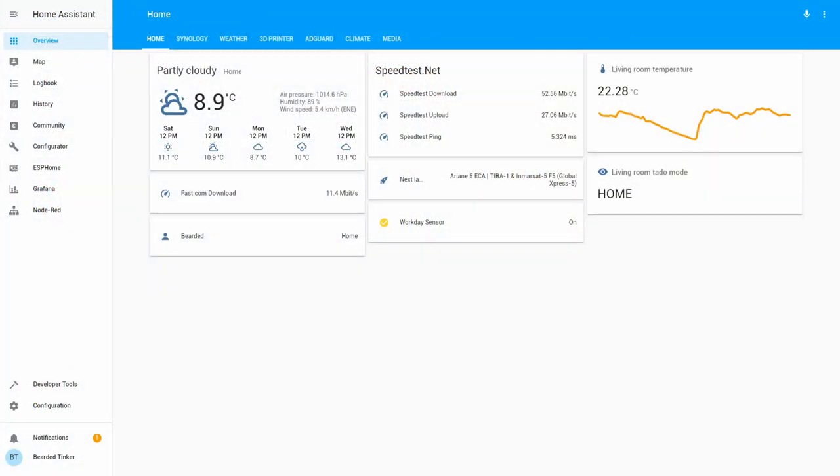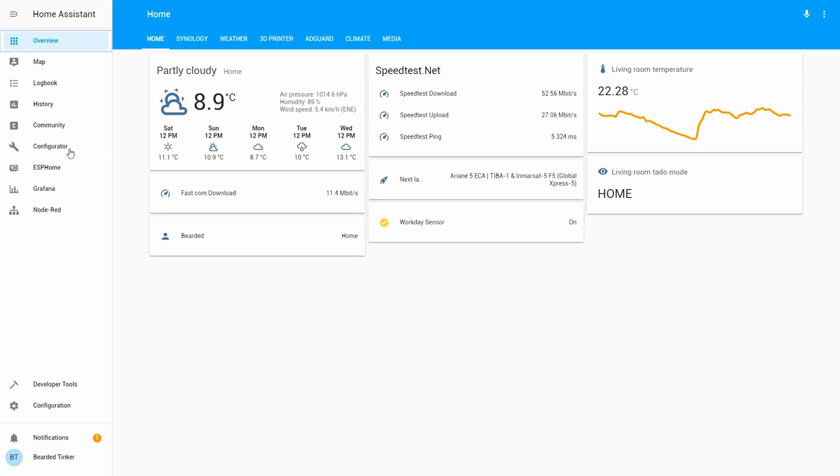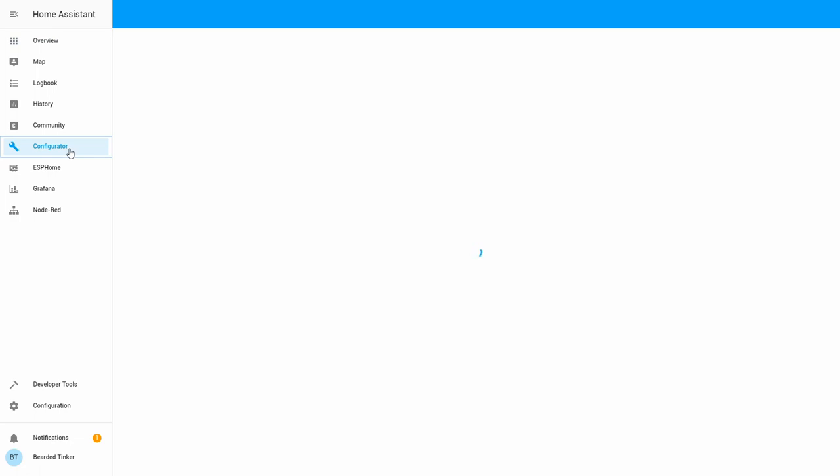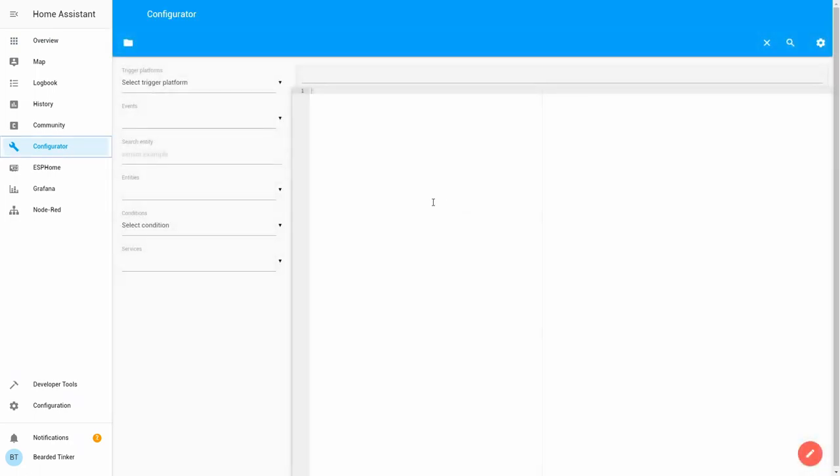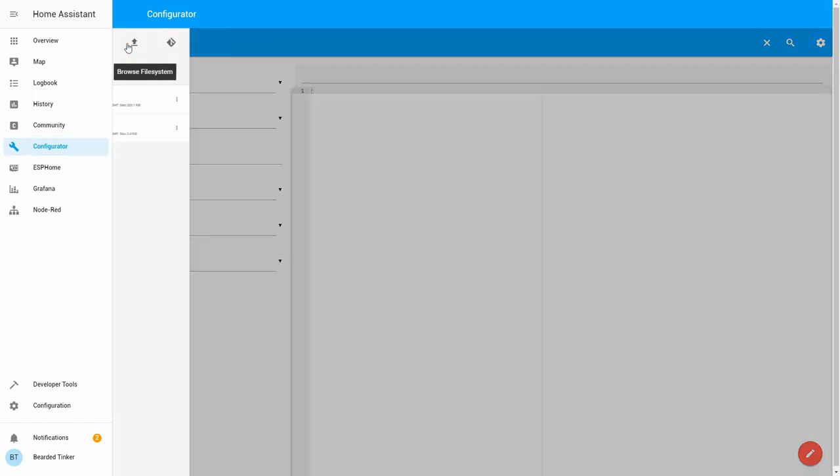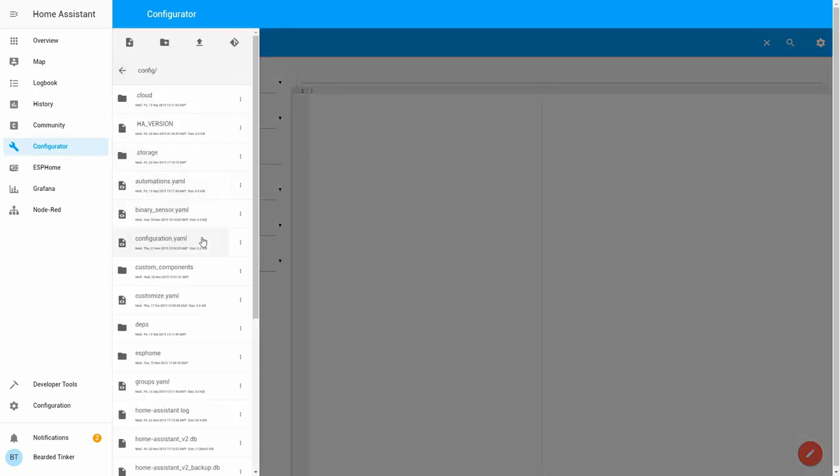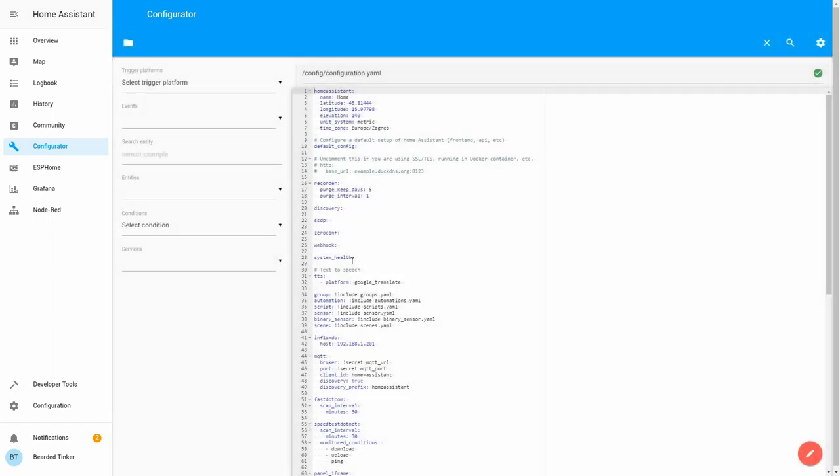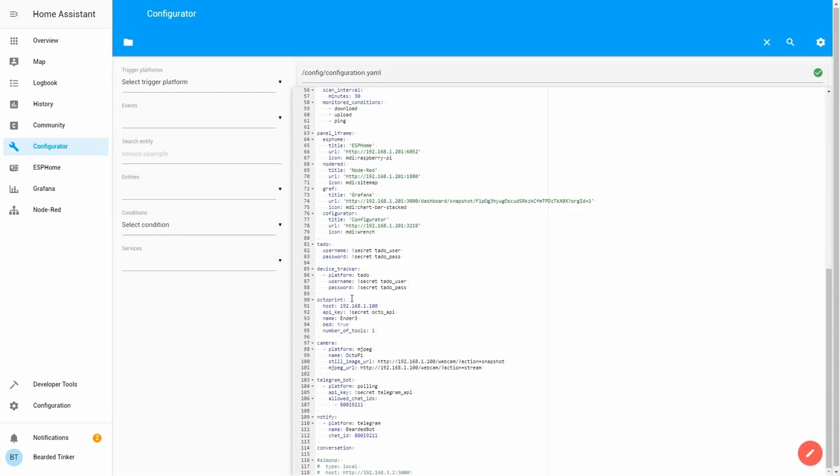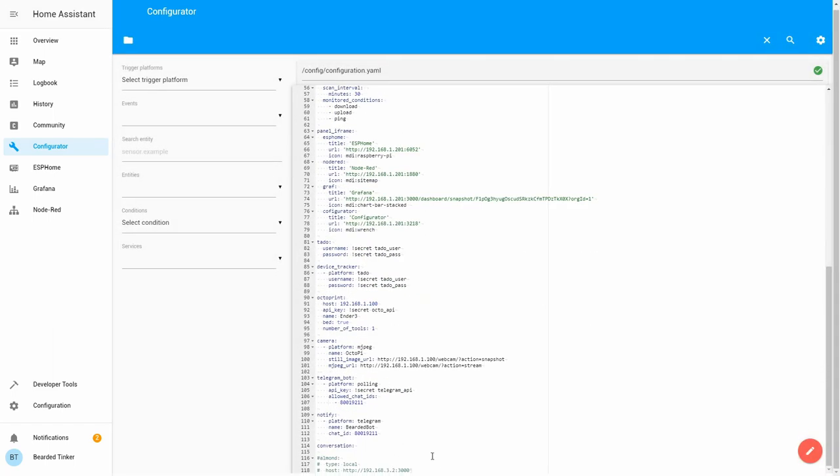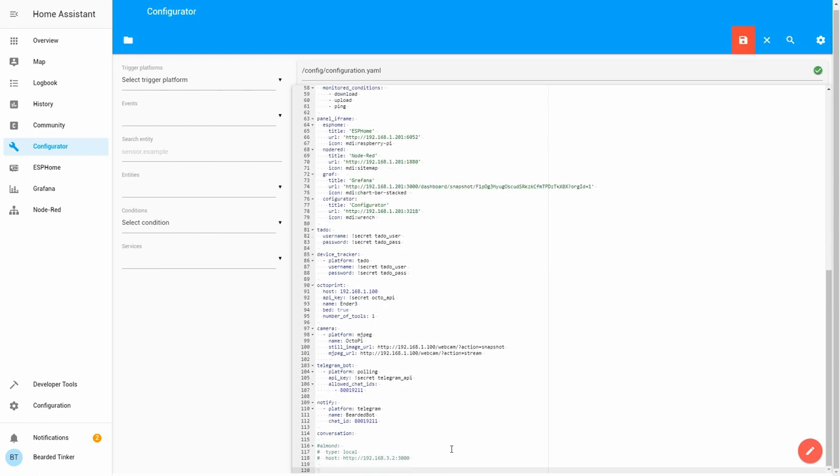Now that we have configured the TV or prepared the TV to pair with Home Assistant, we have to configure it in our system. There are a couple of steps we have to do. For the first step, we will just create a basic configuration. Let's go to configurator and change to our configuration folder, configuration.yaml file.